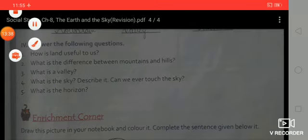If you have not completed the exercises, please complete them in your book and practice. Thanks for watching my video. Bye and take care.